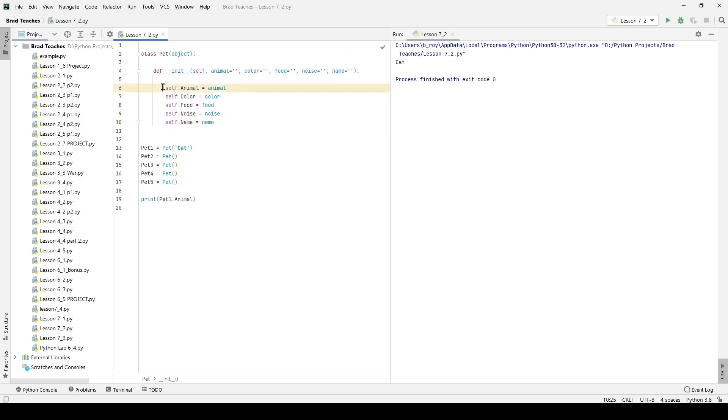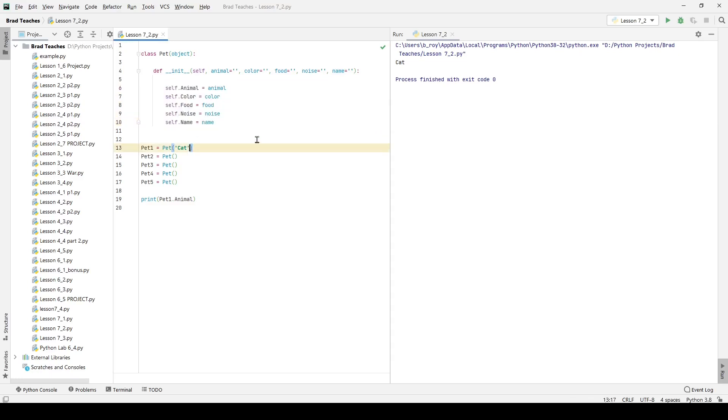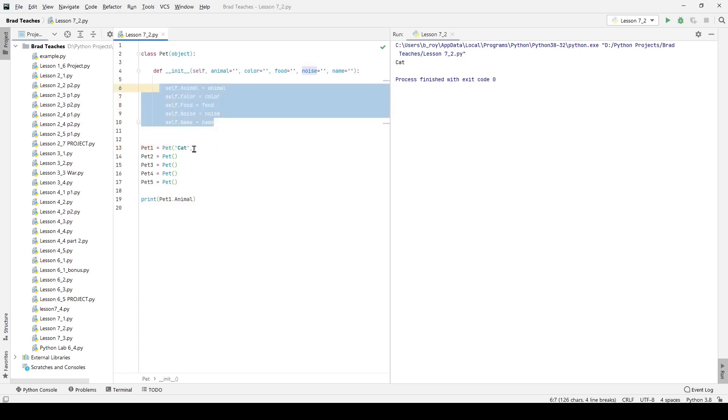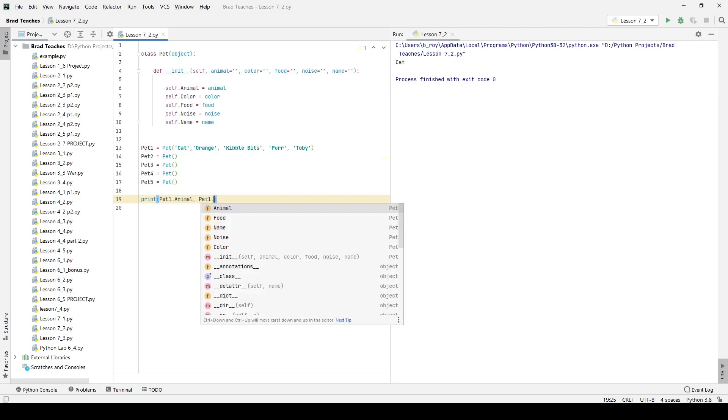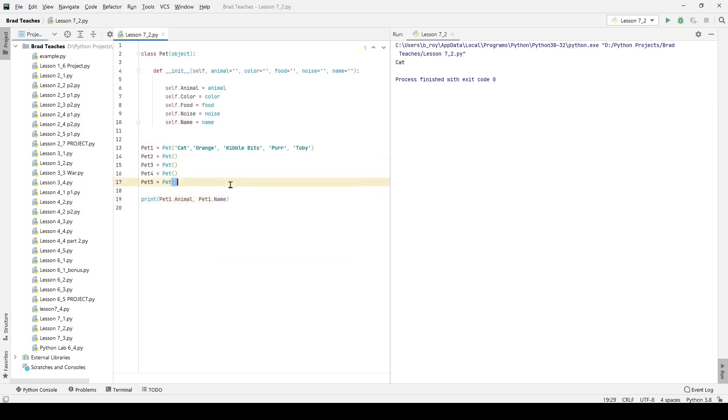So as you can see here, we now have all these attributes that are assigned when you create an object and it will give it these values automatically. So right now though, I've given it cat, but I haven't given this first pet any other attributes. I'm going to do that right now. So for the animal color, I'm going to call it orange. For the animal food, I'm going to say kibble bits because that's what I think cats eat. I'm also going to say the animal makes the noise of purring and the animal's name is Toby. And you can see I'm printing out pet one dot animal. I can also print out pet one dot name. And I right click and run this. It's giving me the cat that his name is Toby. And we're going to go ahead and delete this line for now.